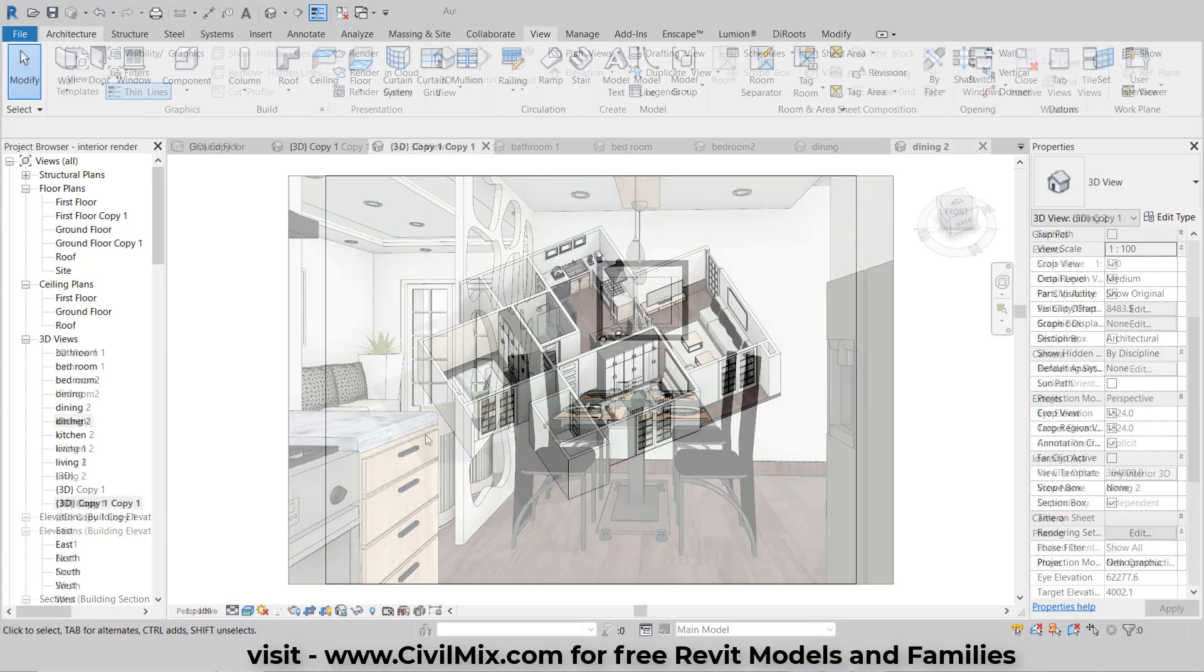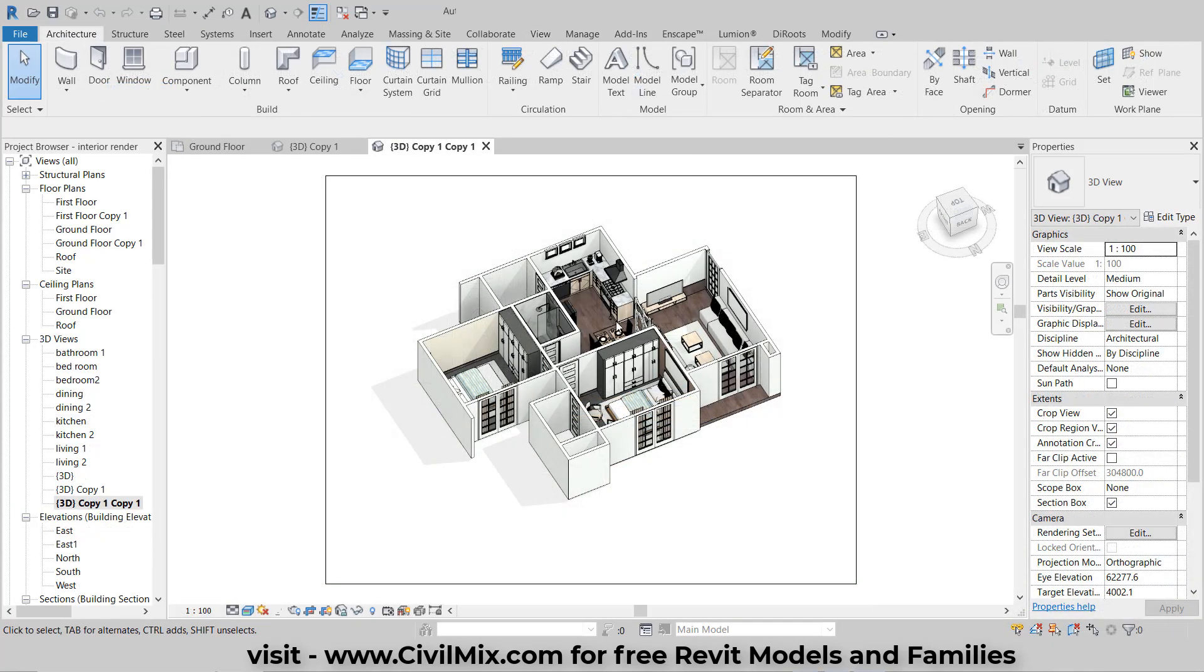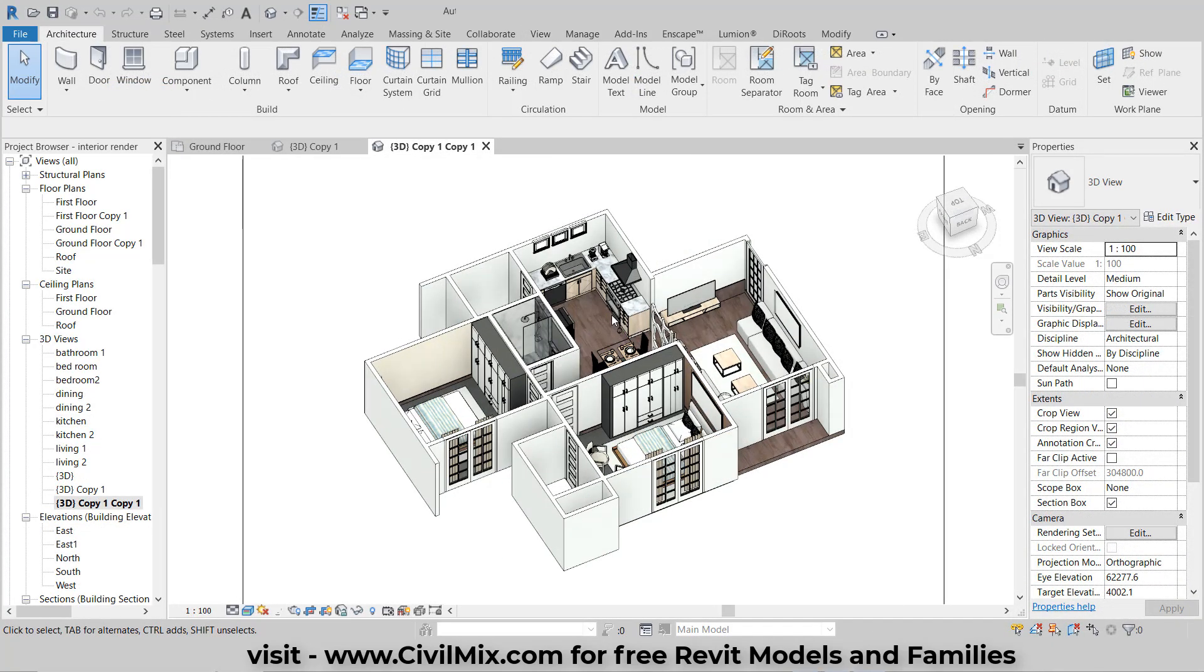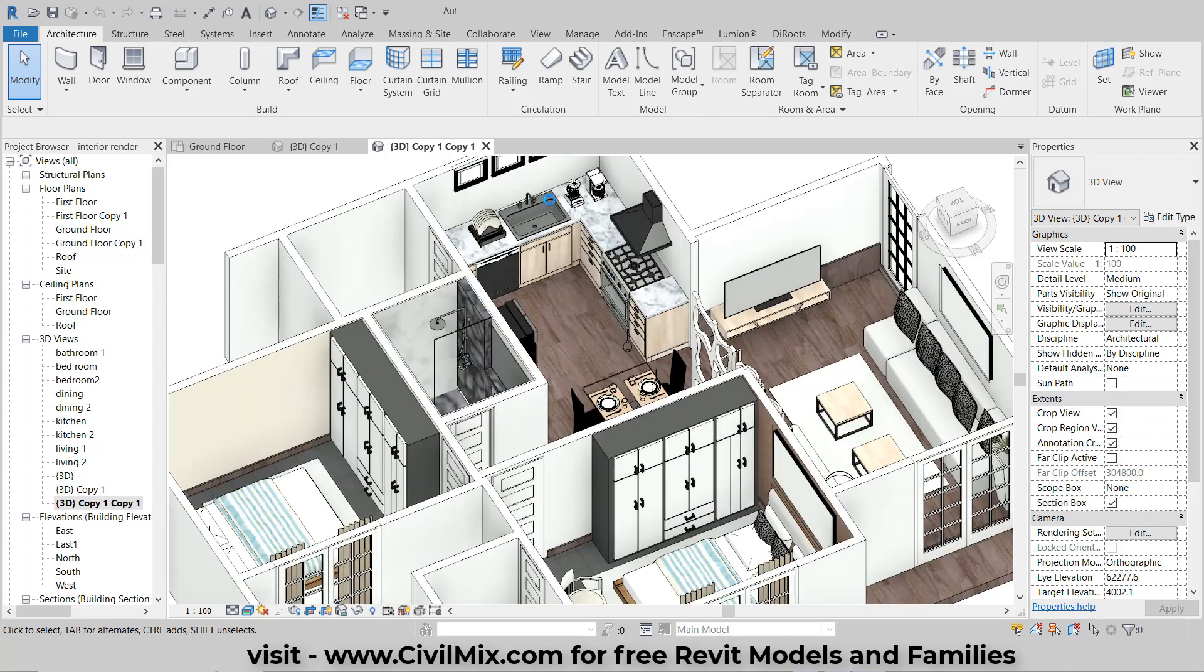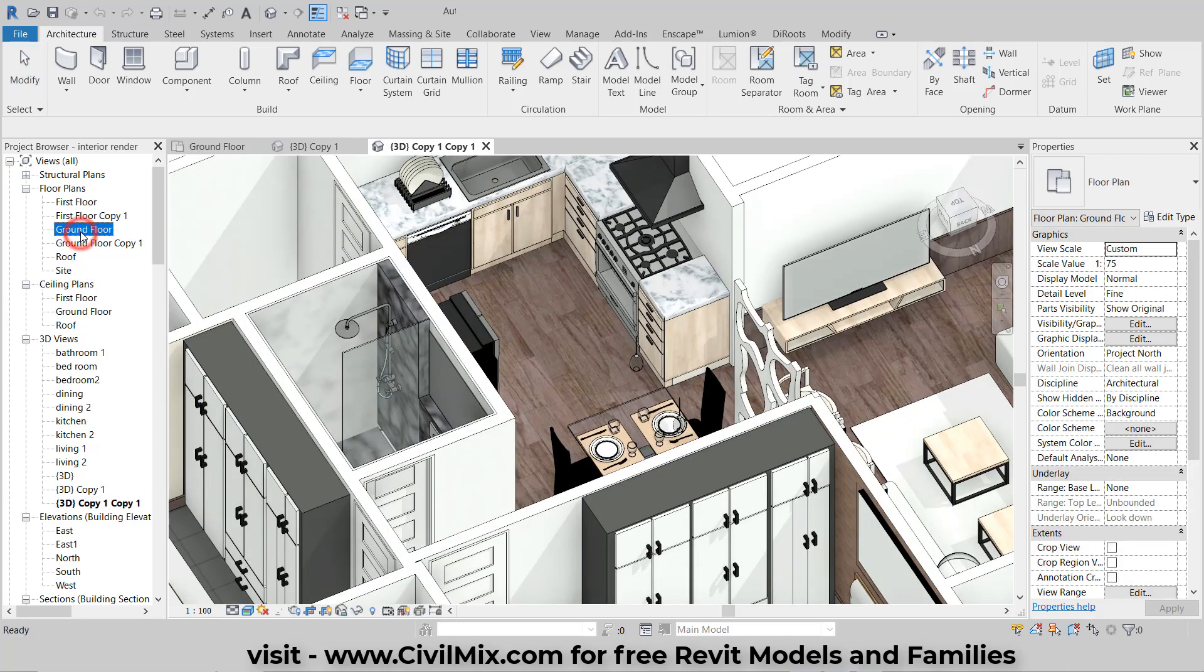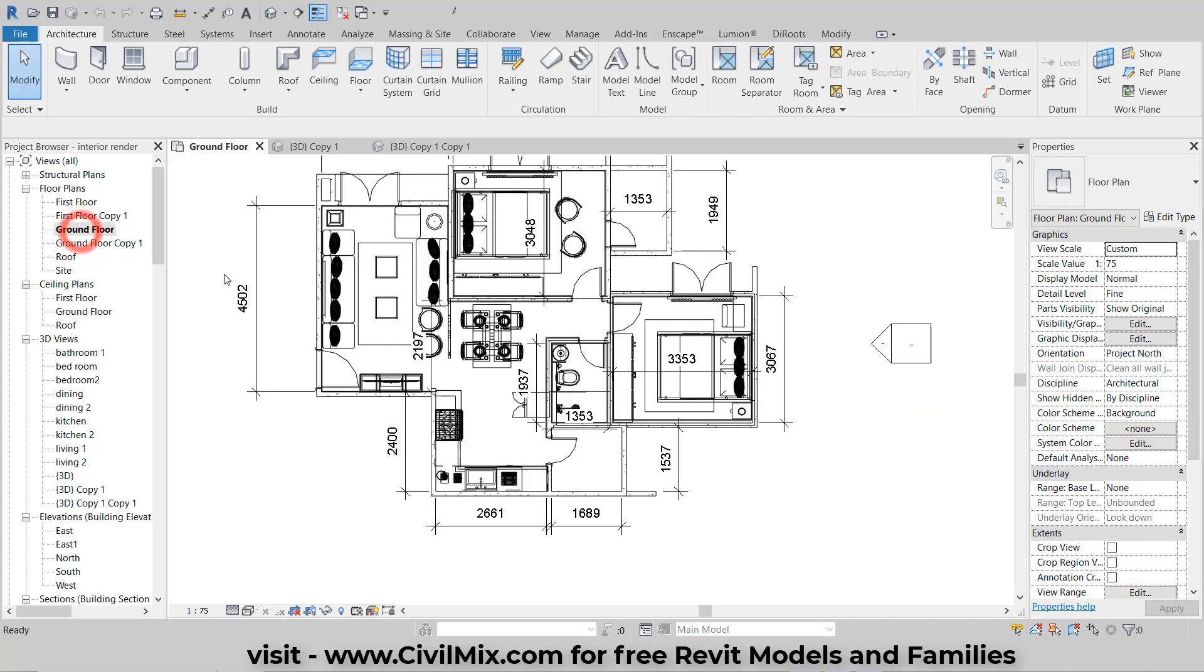To begin, open your completed Revit project. Once it's open, navigate to the floor plan where you want to create your camera view.